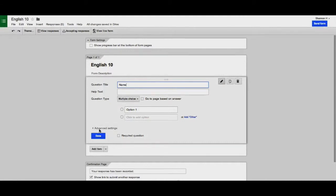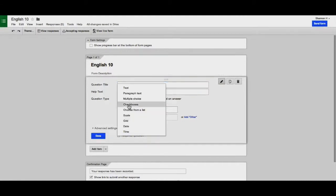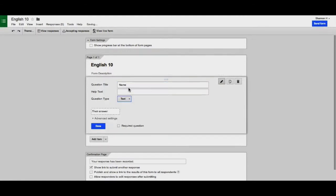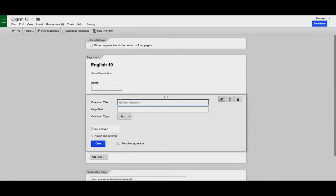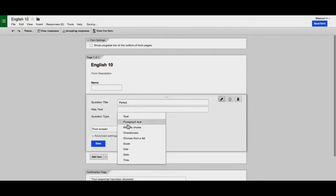for their name, and it should be a text question. The next item should ask for their period. If you teach more than one period,